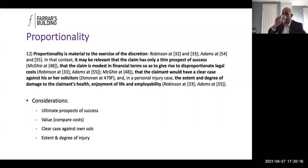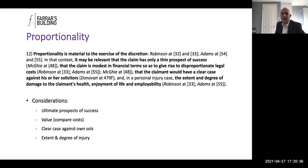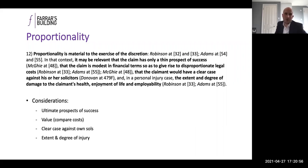There are also questions of proportionality. The court will take into account the ultimate prospects of success, the value of the claim in financial terms against legal costs, whether the claimant has a clear case against their own solicitor, and the degree of damage to the claimant's health. In some areas of noise-induced hearing loss claims — often not the most valuable — courts have sometimes declined to exercise section 33 discretion on the basis that it's simply not proportionate given the value of the claim.